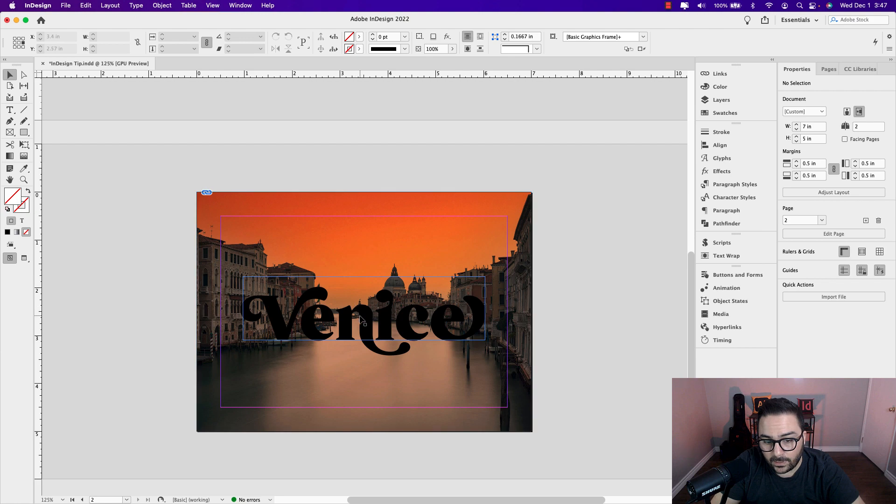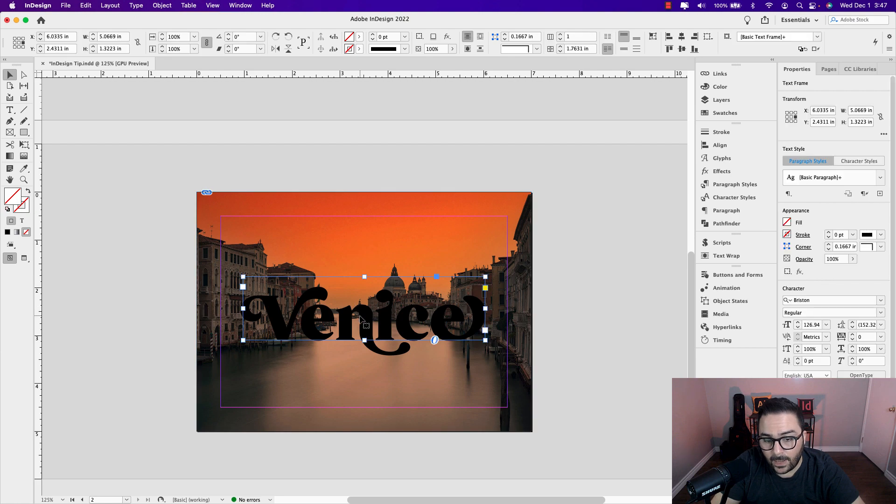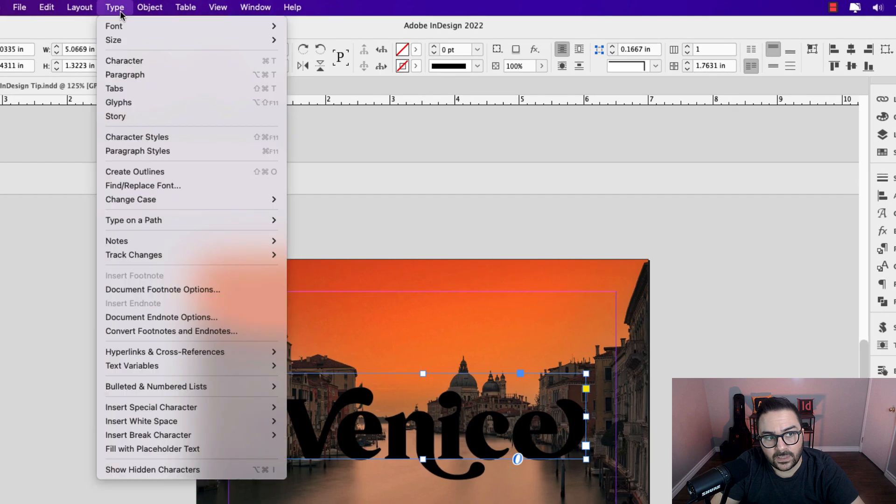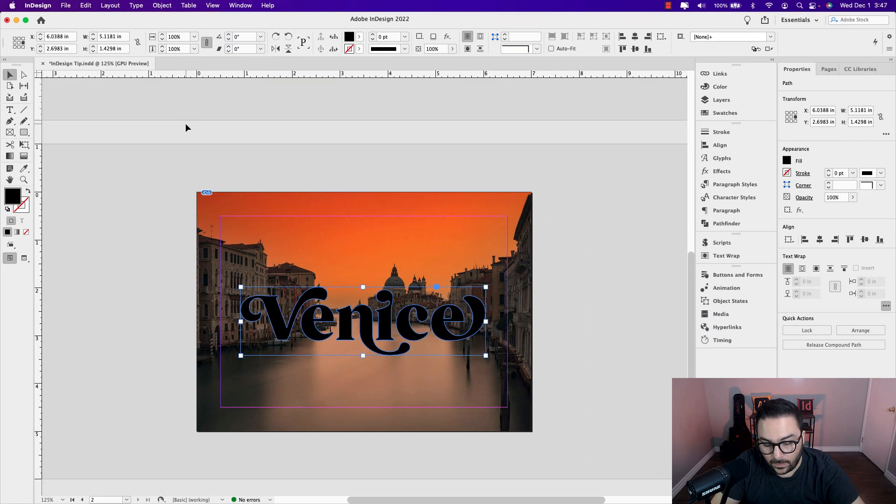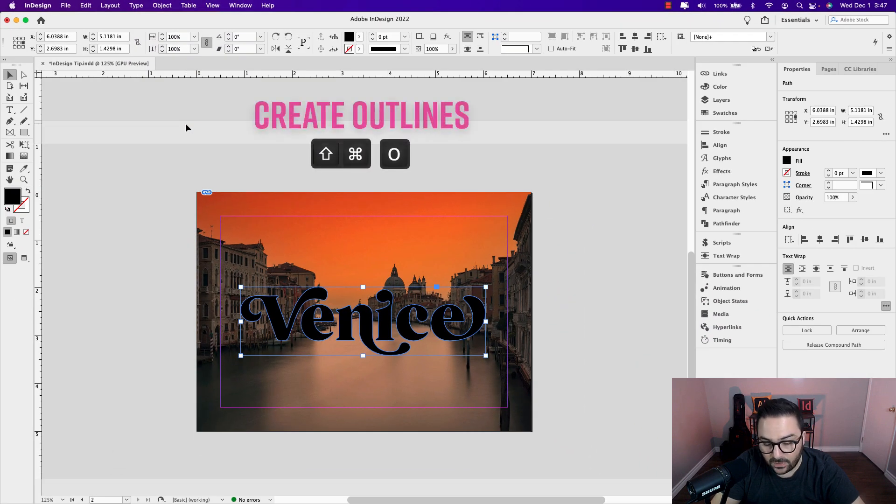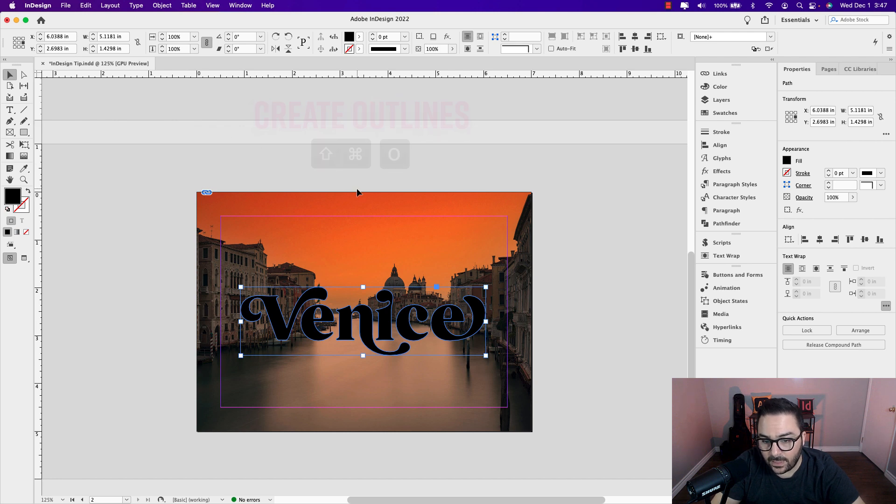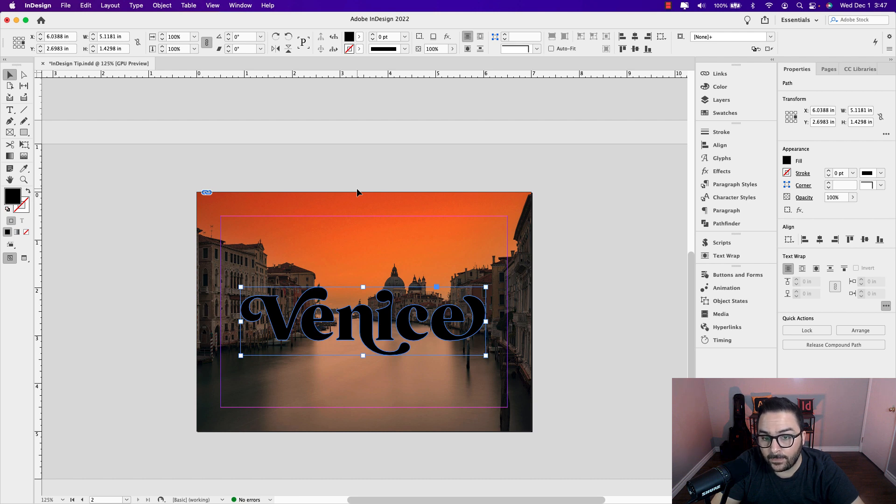I'm going to click on the text frame and create this text into outlines. To do that, go up to type and create outlines. The shortcut for that is shift command O. Now keep in mind, this is not editable text any longer. So if you want to make a copy before you create it into outlines, that might be a good idea for you.